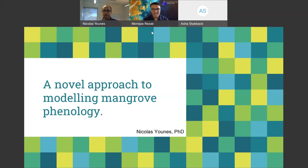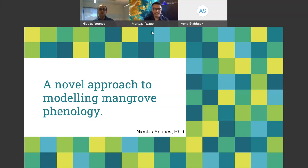We have a very exciting talk today. Please note that this event is being recorded. If you have any questions for the speakers or myself, please feel free to use the chat section and we'll go through the questions at the end.